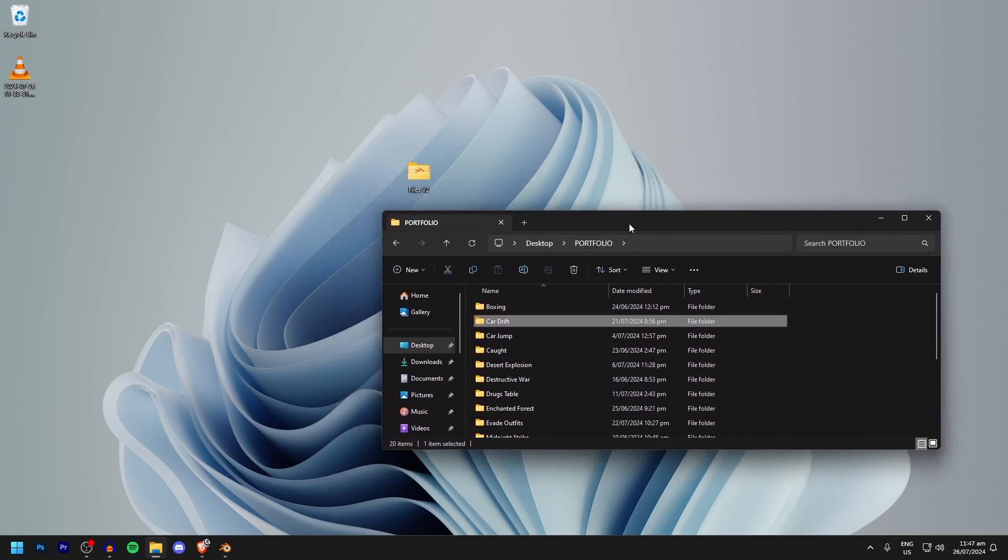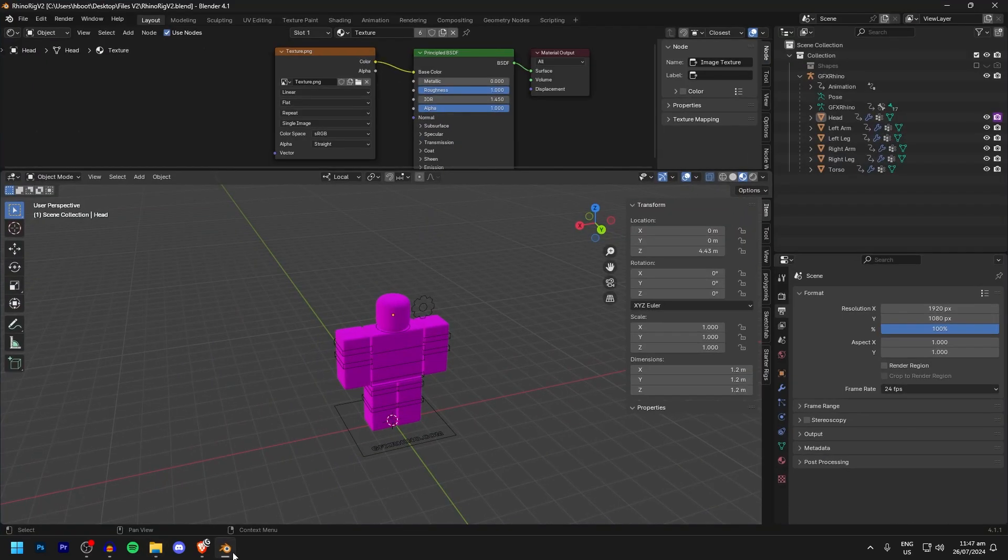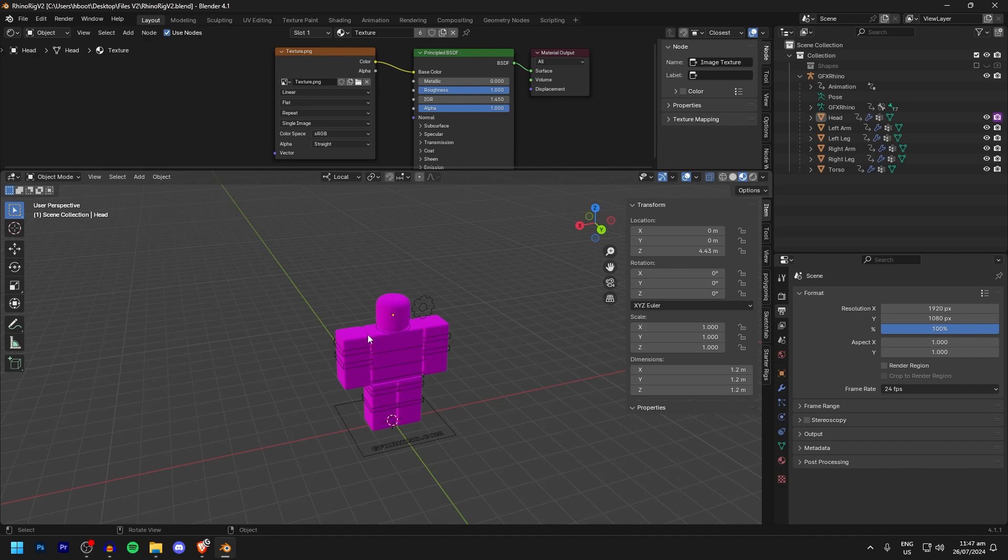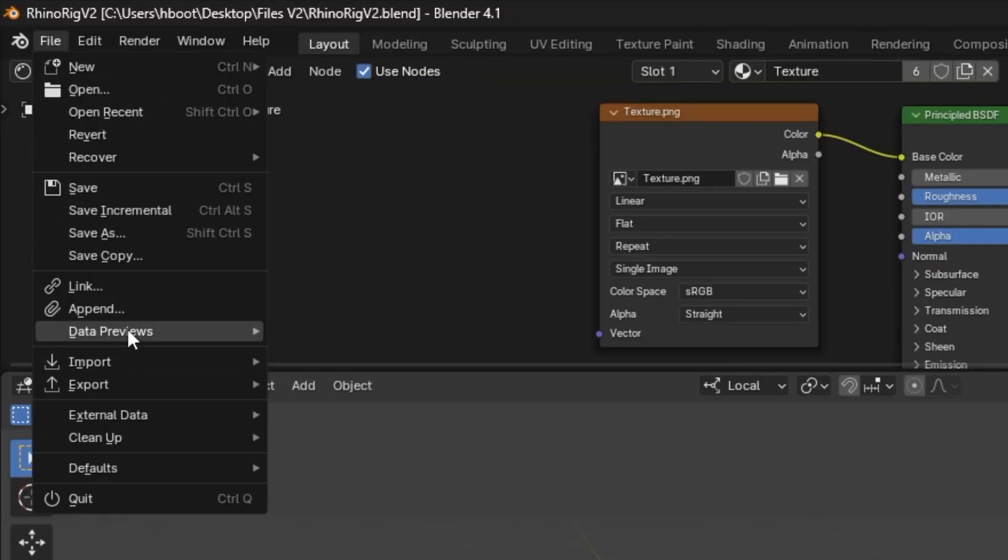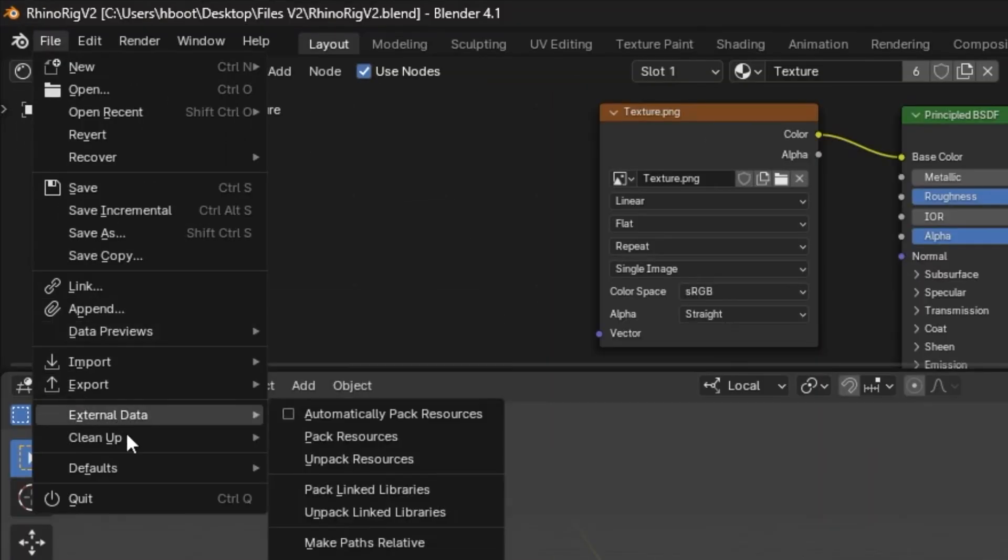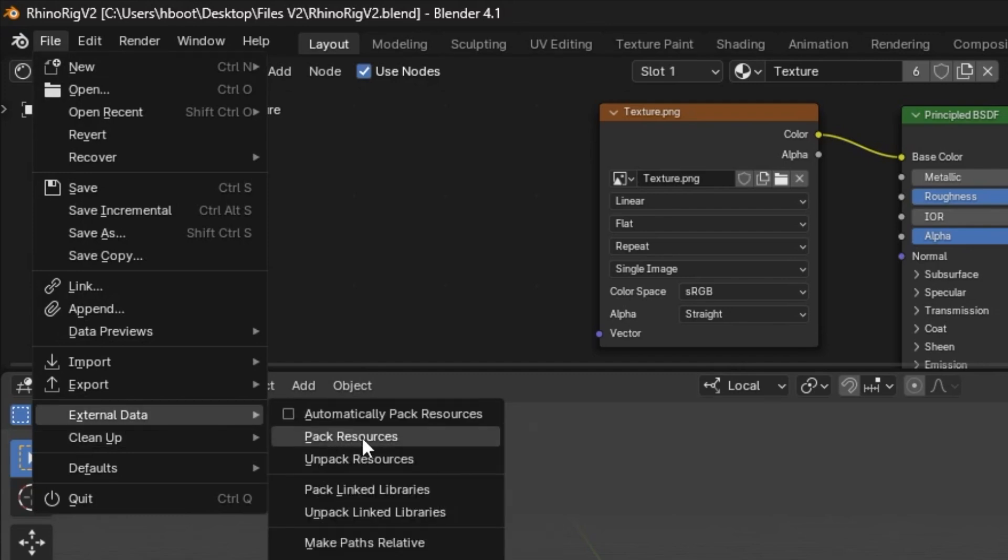If you are planning to move around your files at all, there is actually a way to make sure your textures stay in the right place. Let me just put my textures back and reload Blender real quick. What you can actually do to avoid this issue in the future is you can go up to File, and then you can go down to External Data, and then you can go Pack Resources.